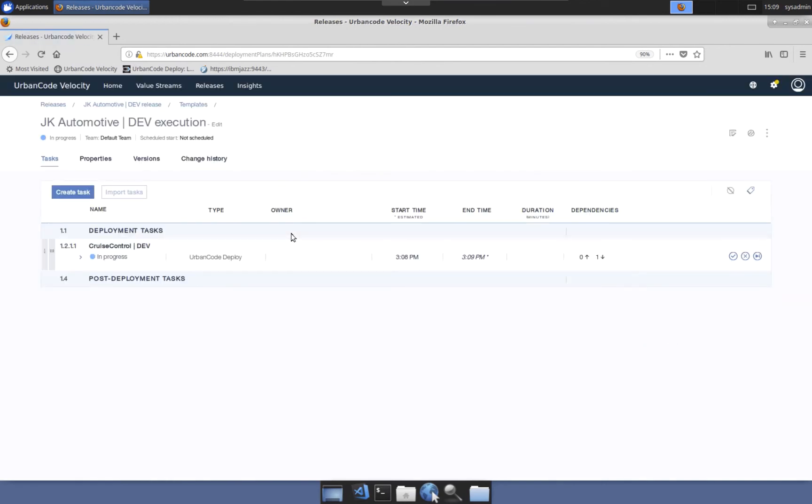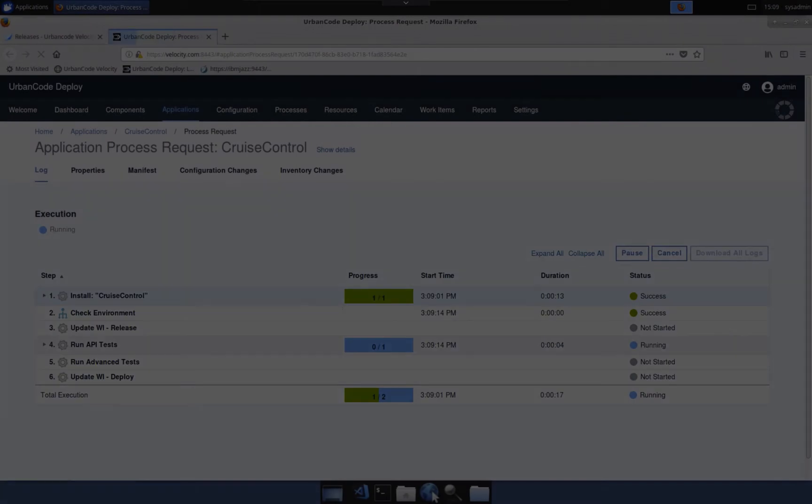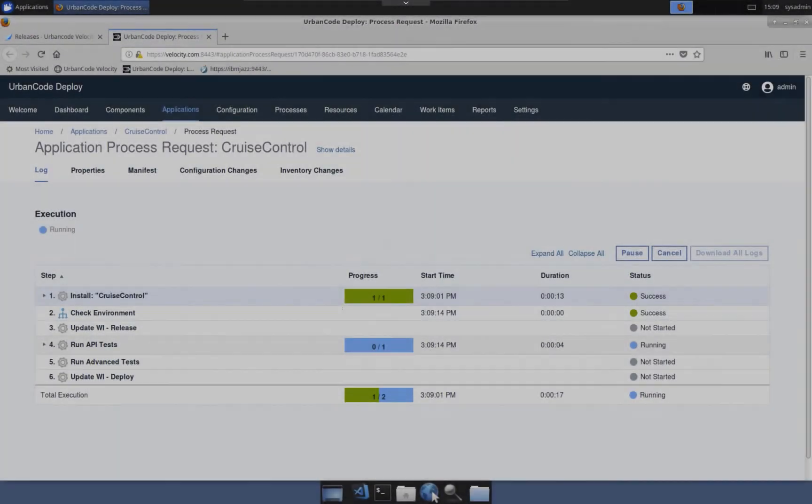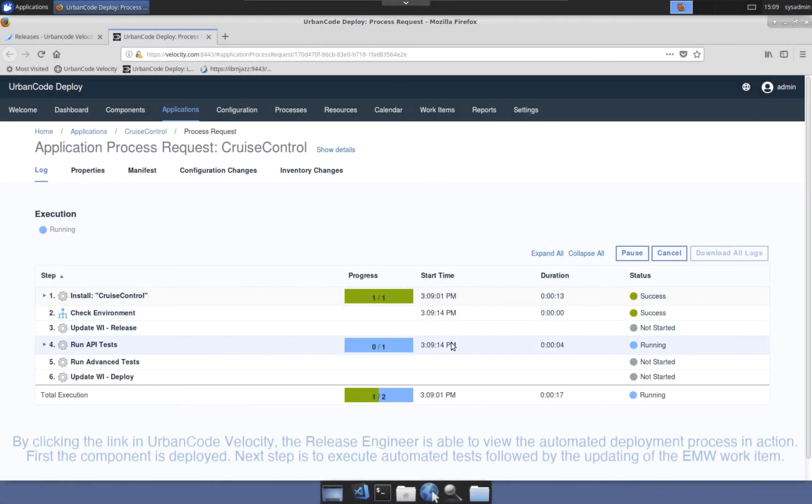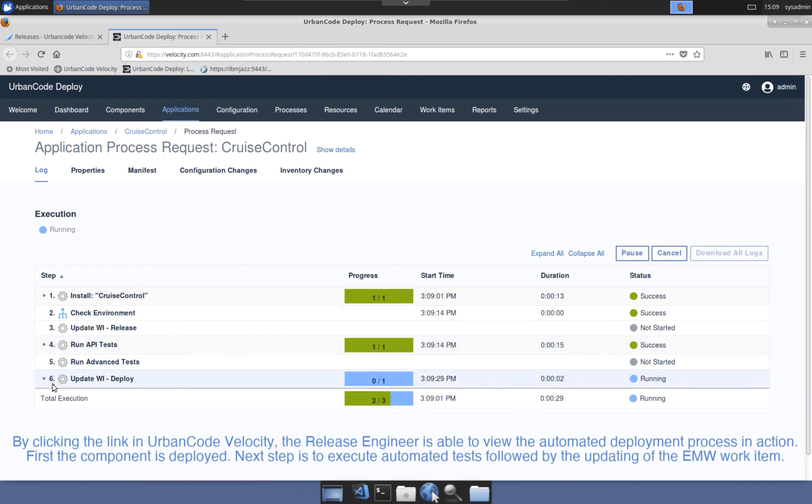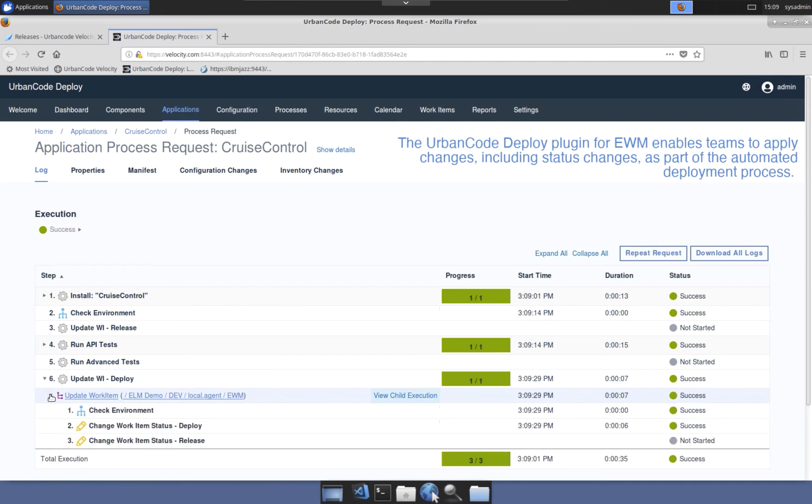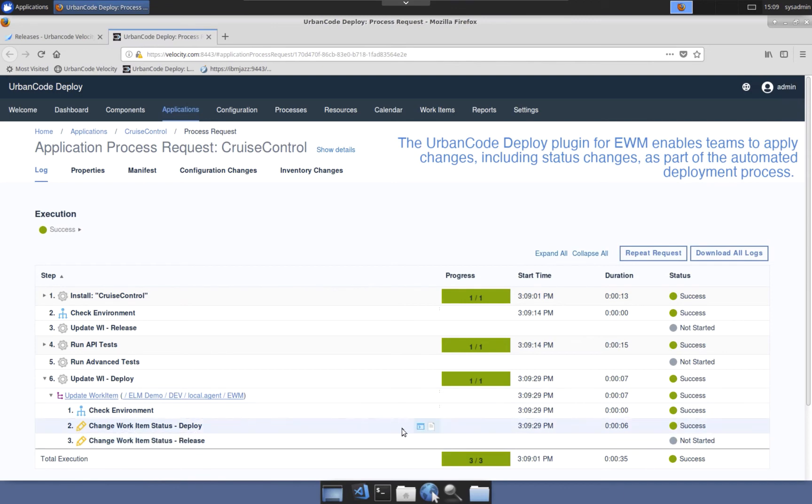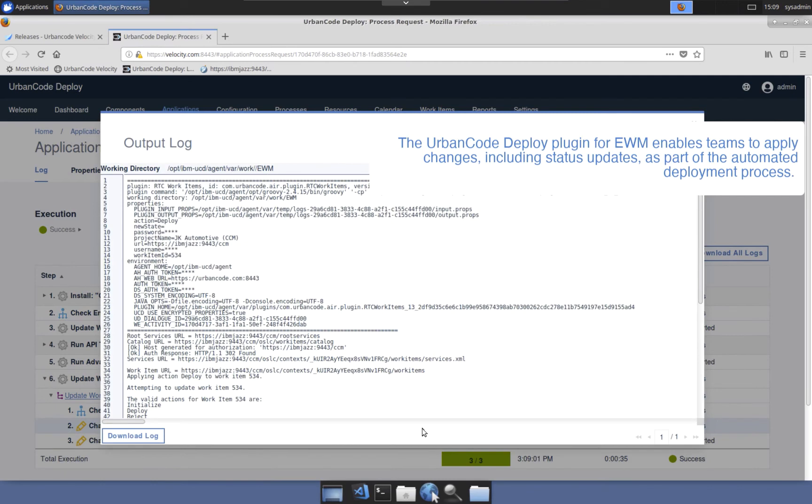From the pipeline view, the team can drill into the release plan in action and observe the in-flight deployment process steps. In this example, the cruise control component is first deployed. Next is a check for which environment is the deployment target. This is done as conditional logic has been added to the deployment process to execute different types of tests and update work items if the deployment is successful and the test passed. If it's the dev environment, the work item is updated to a deploying state. If it is in QA, no work item action is taken. And if it's PROD, the work item is updated to the releasing state.